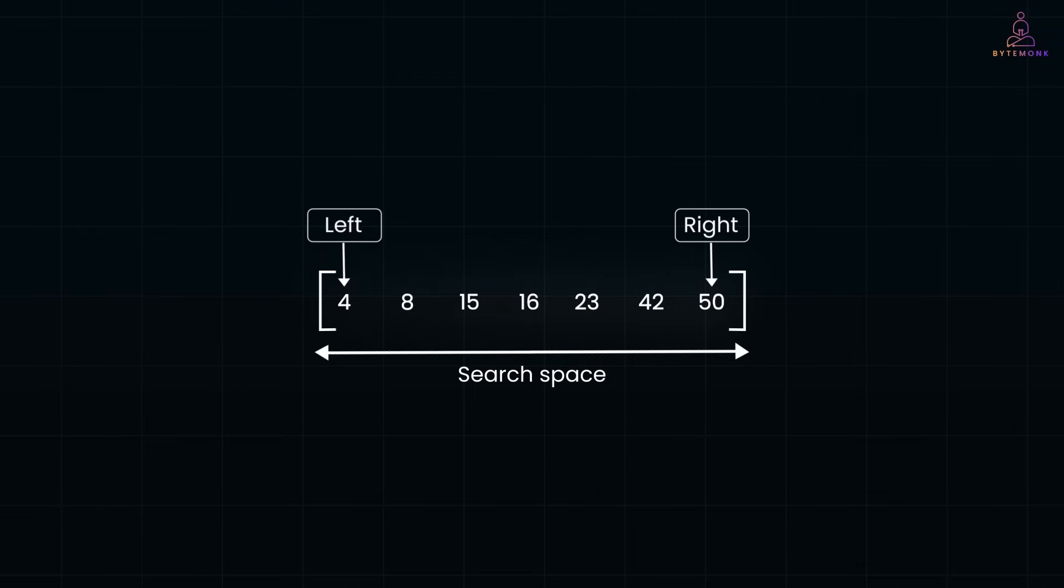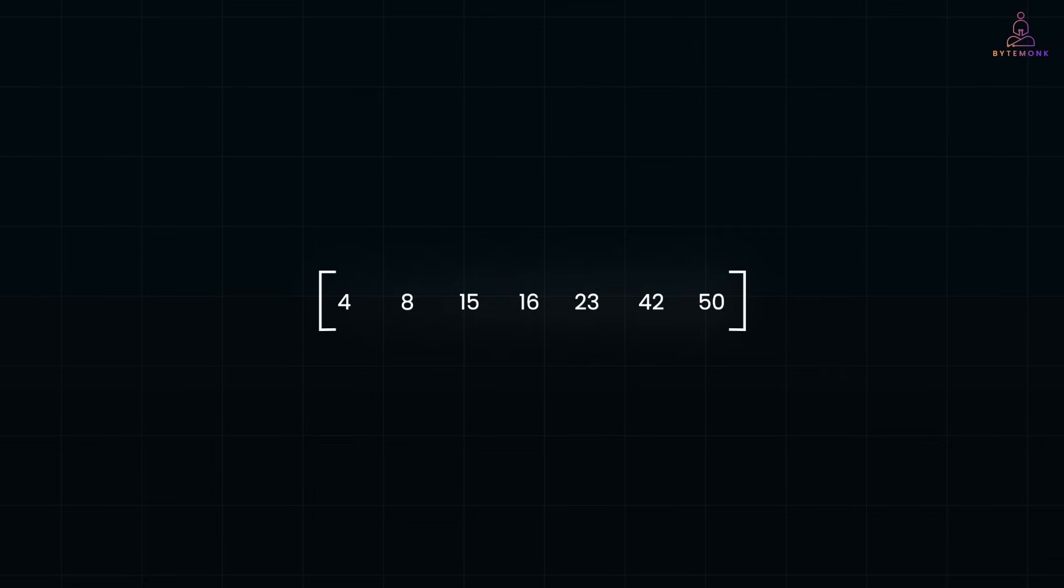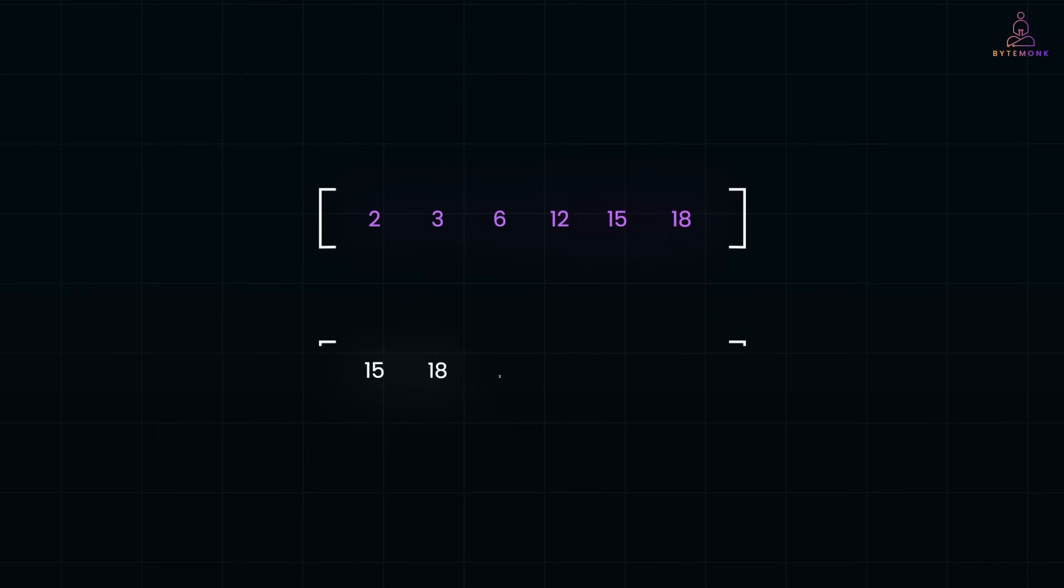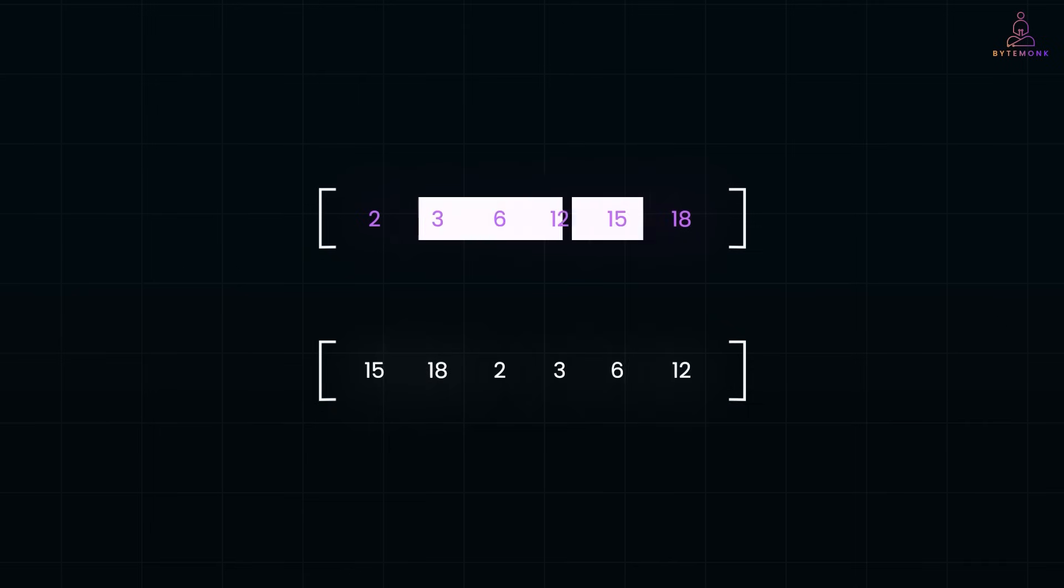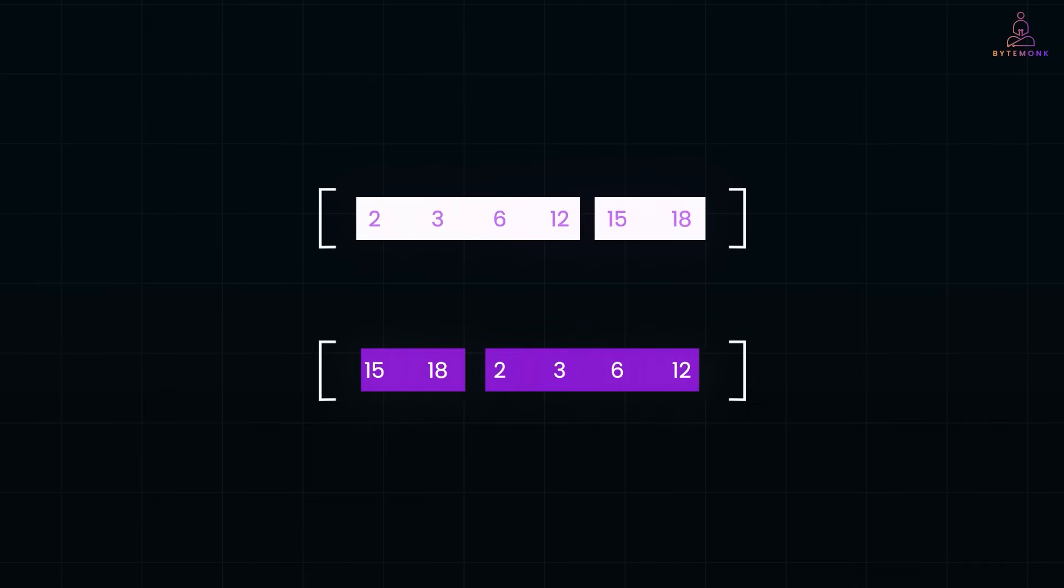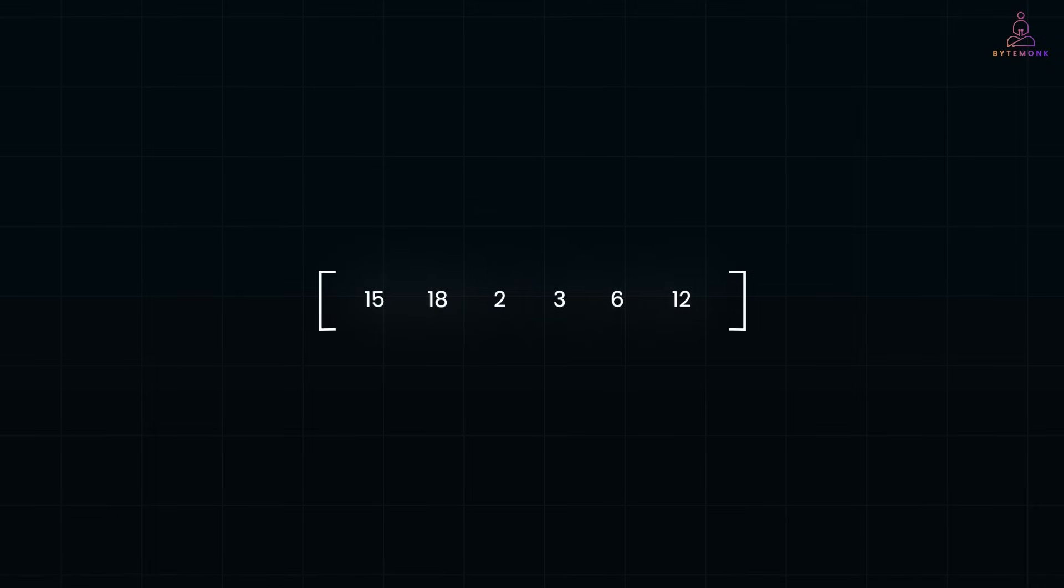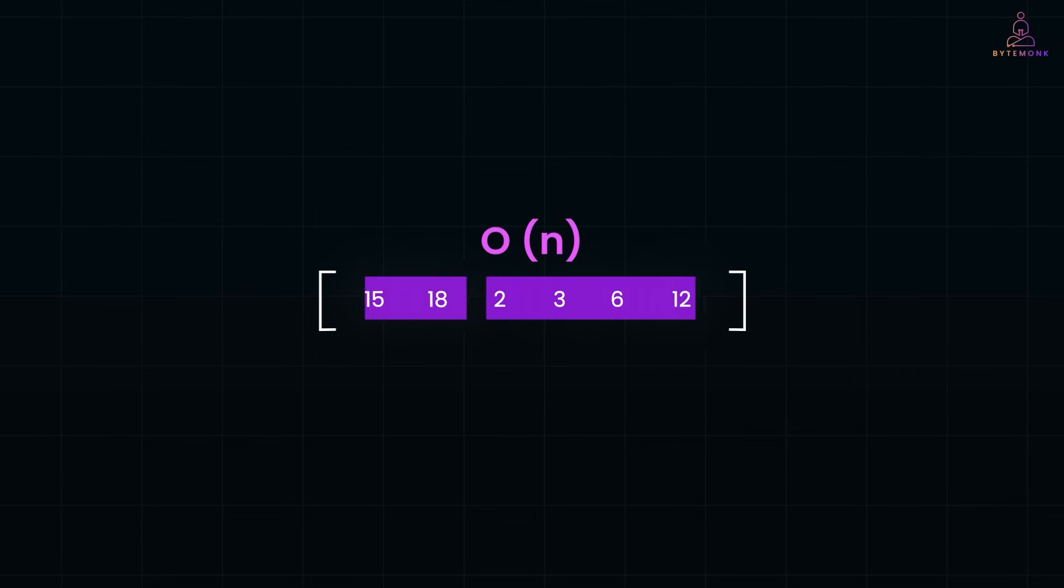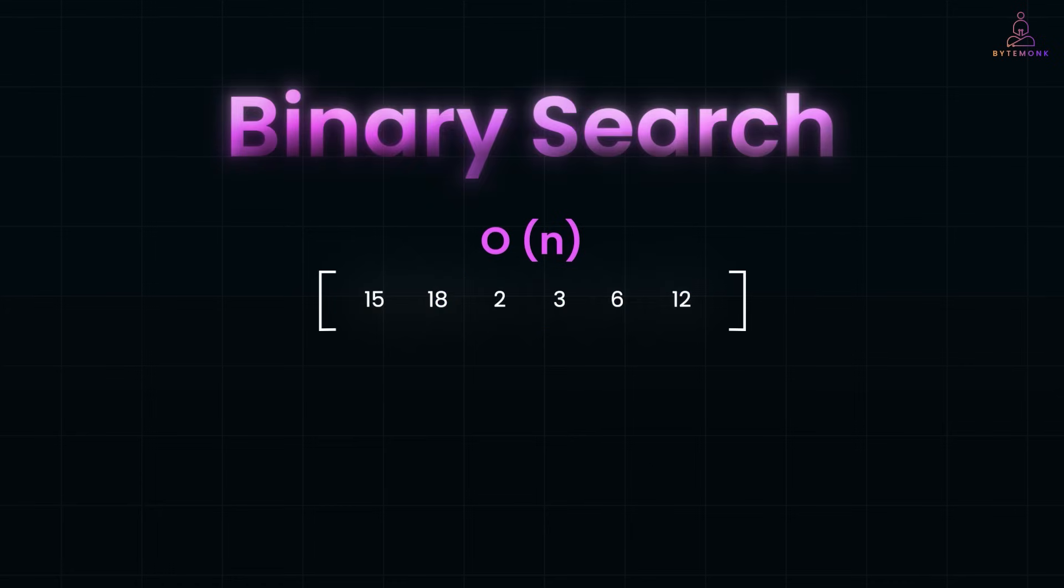Now, binary search is not just about finding a number. It's a powerful tool that can be applied in many tricky interview problems. For example, searching in a rotated sorted array. Let's say you have a sorted array, but it's been rotated. The array was originally sorted like this, but then it was rotated at index two. And your job is to find a specific number efficiently. A simple linear scan would take O of n time. But since both halves of the rotated array are still sorted, we can use binary search to solve it in O log n.